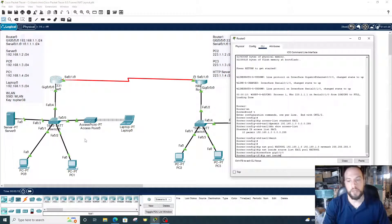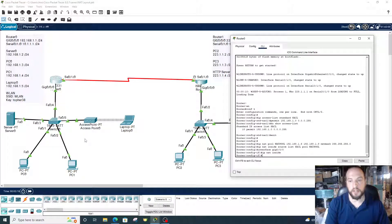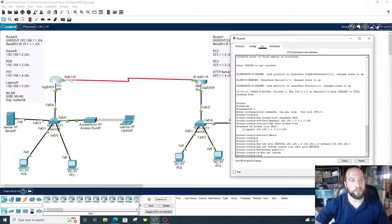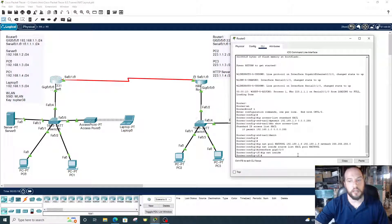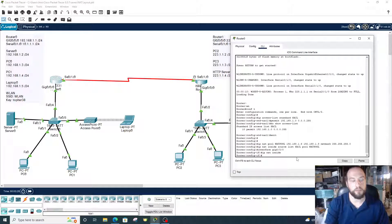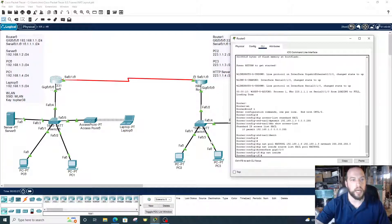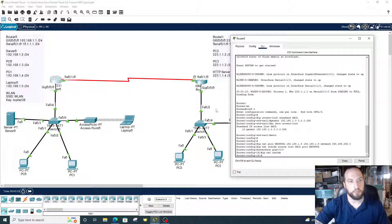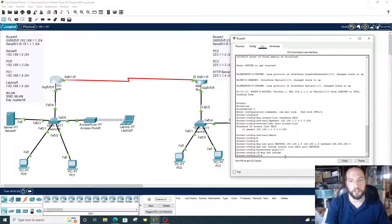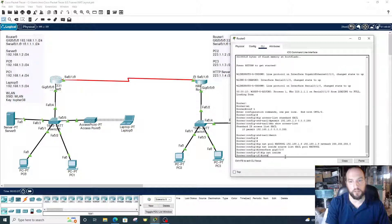We're going to do outside for serial 0-1-0 because it's outside facing, it's outbound facing. Everything past this interface is public, somebody else owns the IP address. So we're going to go interface serial 0-1-0, IP NAT outside.